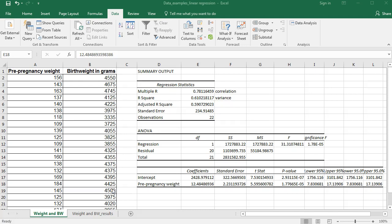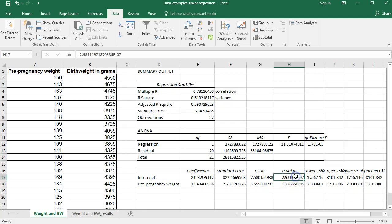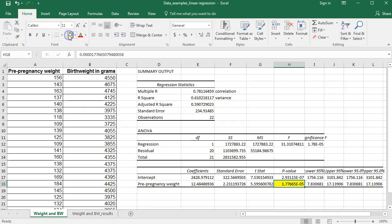The other thing we're going to want to look at in our regression output is whether or not this is a statistically significant result. To determine that, I'm going to look at my p-value, and here I have two p-values: one for my intercept and one for my slope. What I'm trying to test is whether or not there is a positive linear relationship — I'm not trying to test where it crosses the y-axis, which is my intercept. So I'm going to look at the p-value for the pre-pregnancy weight slope to determine whether or not this is a significant result.